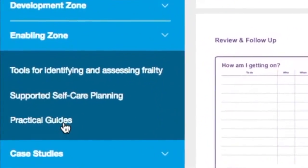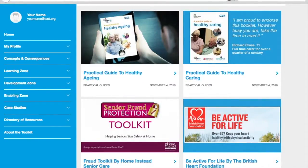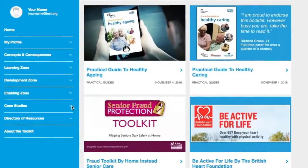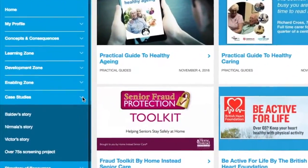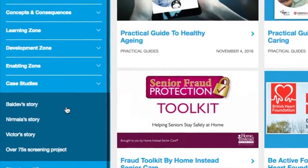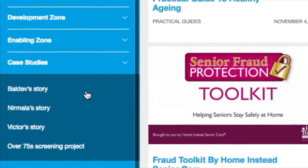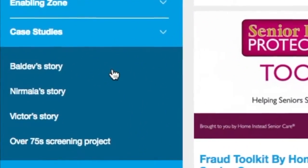As with all parts of the toolkit, this continues to evolve and develop, and if you have any suggestions for what else you would like to see included, then do please let us know. The case study section is where you can find out more about the lives of our three person-centred case studies — you hopefully met Victor through frailty sim.